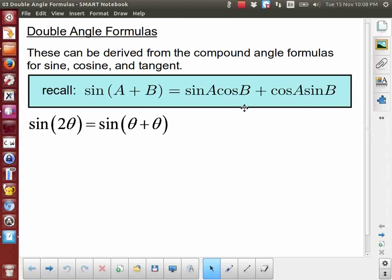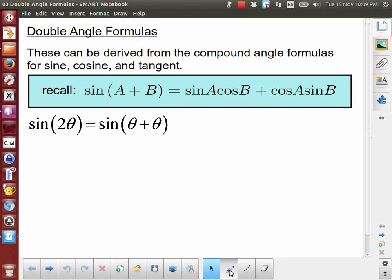For this video lesson we're going to be looking at what are known as double angle formulas. In a previous lesson we were investigating and deriving some of the compound angle formulas, and you can see an example here in the box. This is one of the results we obtained previously. One thing to note right away is that you may see this represented in various ways, meaning the variables in the brackets may be represented in a number of ways.